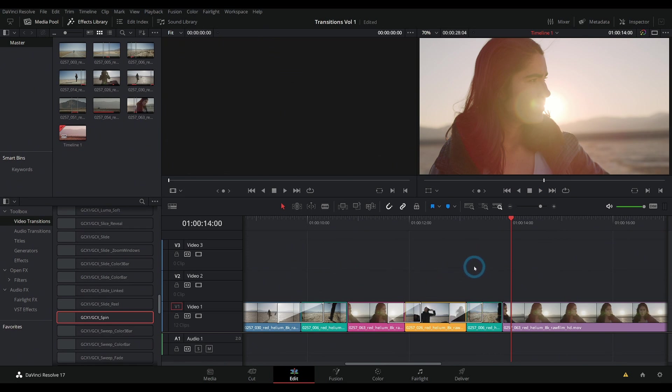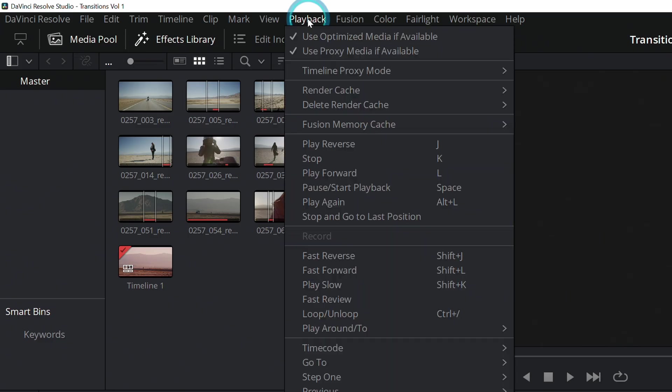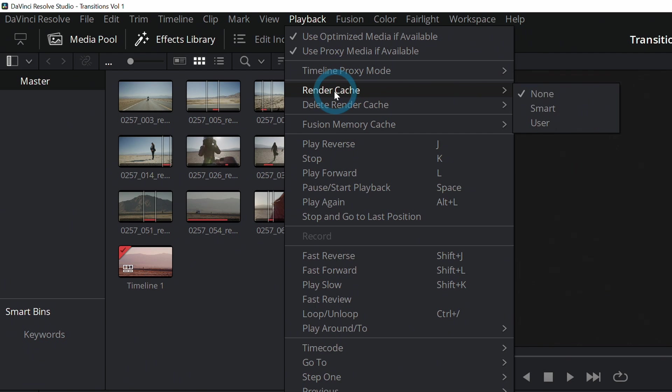Well, the good news is it's one click. We go up here to the top of our resolve interface under playback. We take that down. There's something called render cache. Render cache is basically a way for resolve to think about video that's hard to play back in advance so that it can play it back nicely.